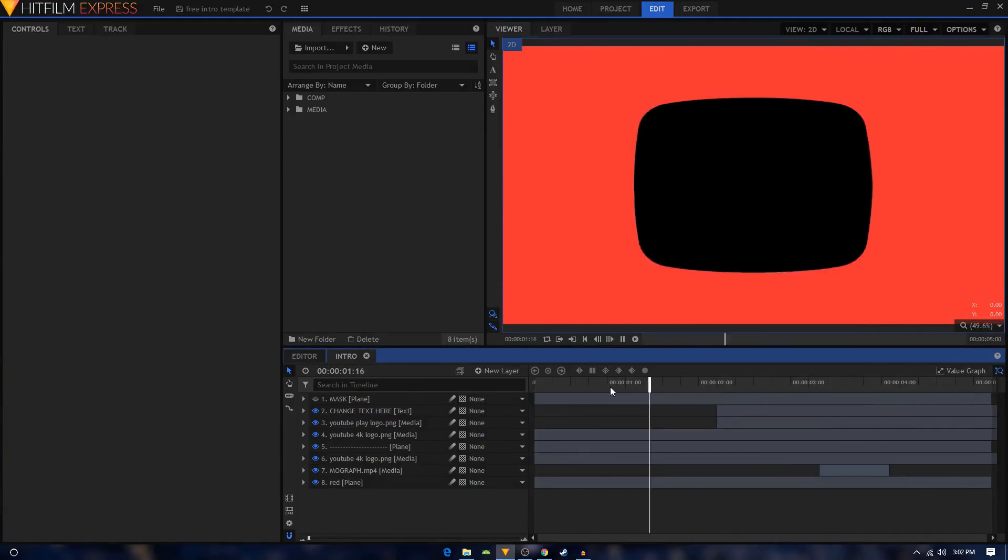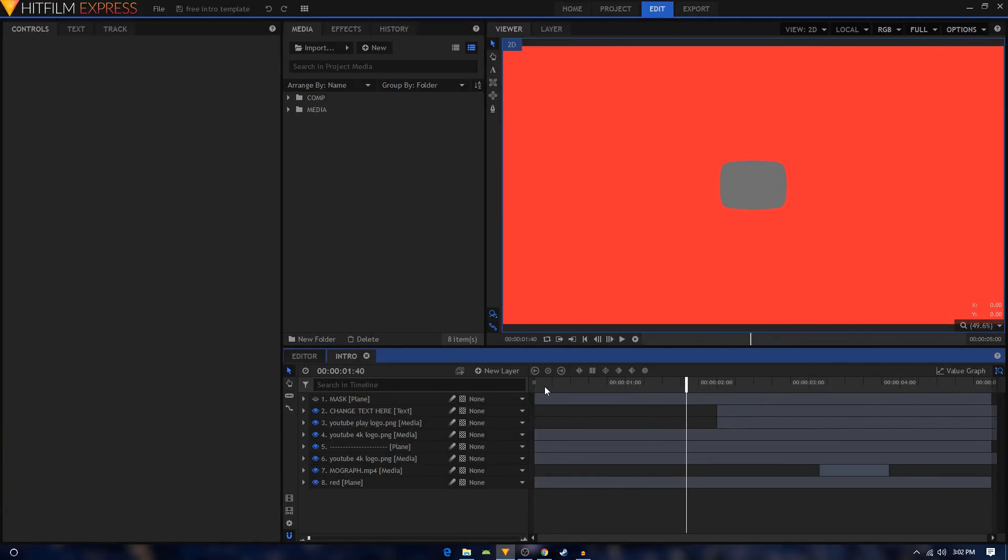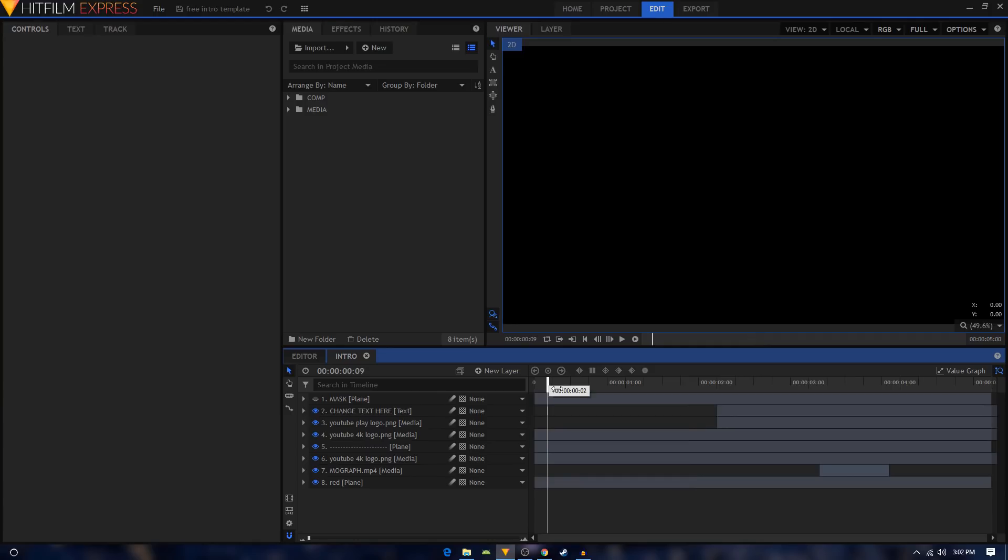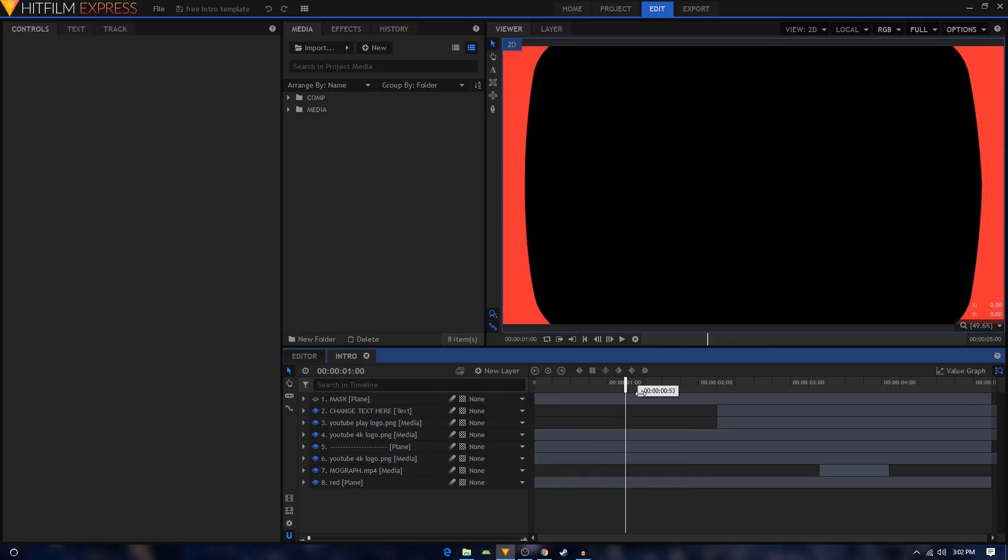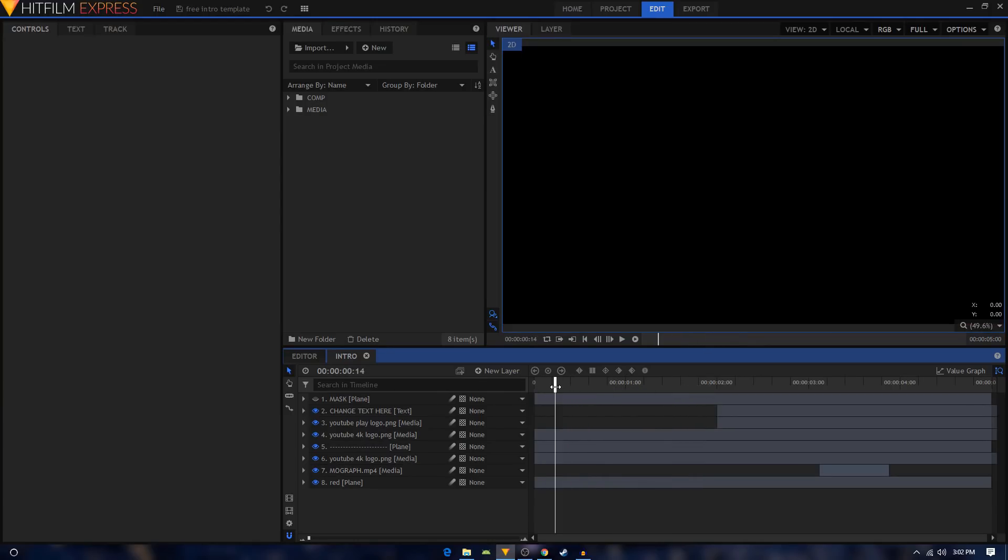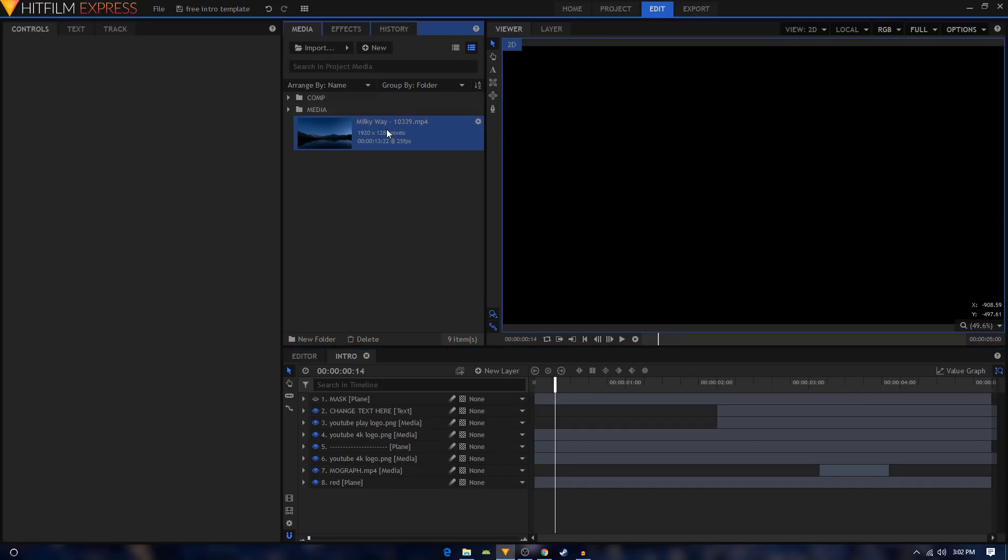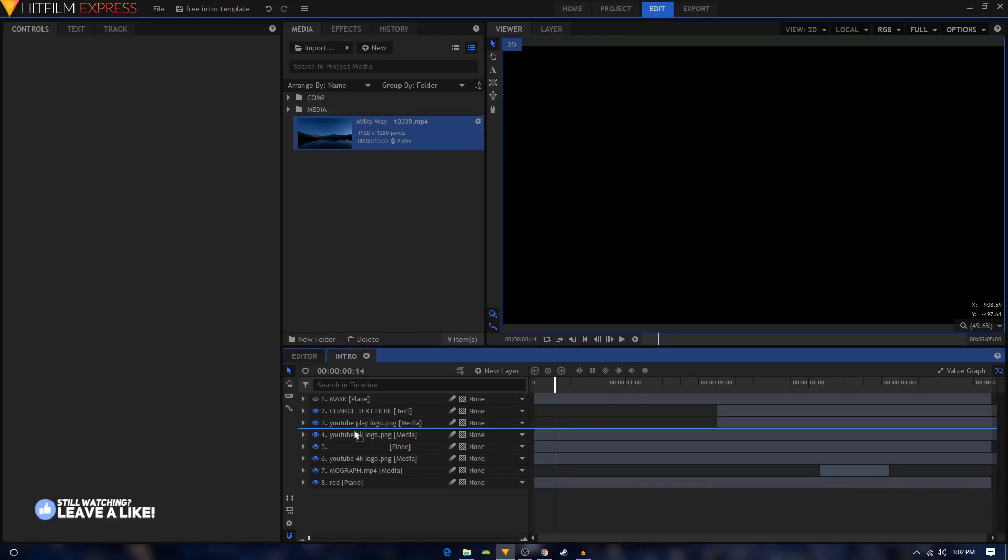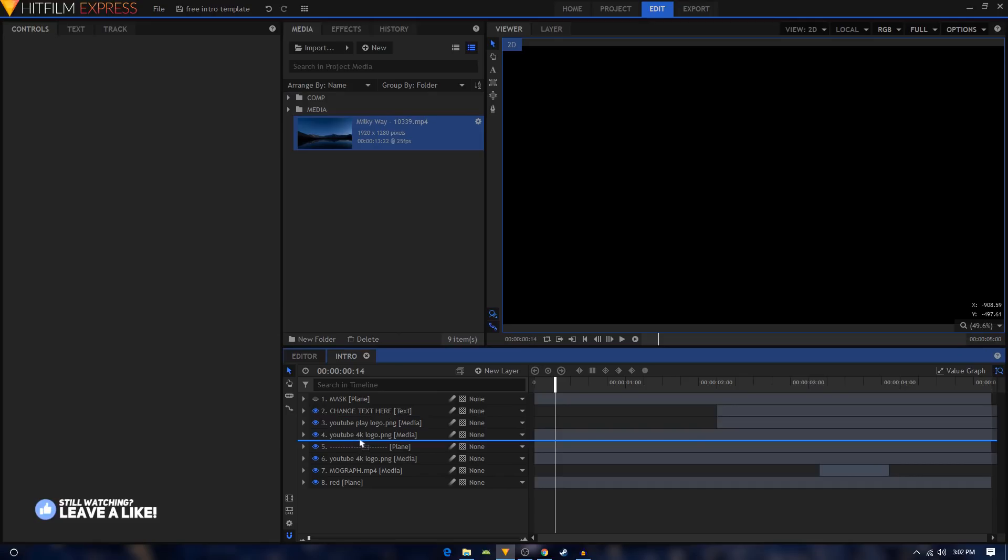Now we need to replace this black background with a video file or an image. I'm just going to quickly import a video file. Let's do this one. I'm just going to drag this layer and put it below my YouTube 4K logo.